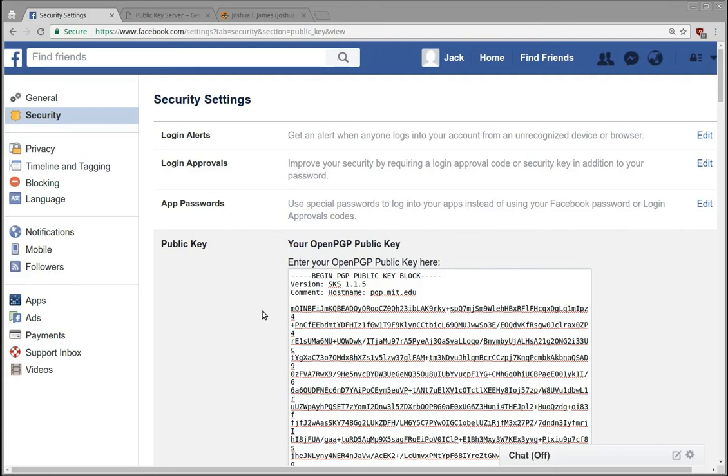So this is a step in the right direction. End-to-end encryption would be great. We'll see if they actually start to do messaging like that. So I just wanted to talk a little bit about OpenPGP public key enabled in Facebook because I think it's really interesting that they're doing it.